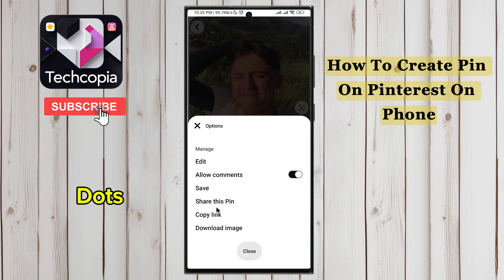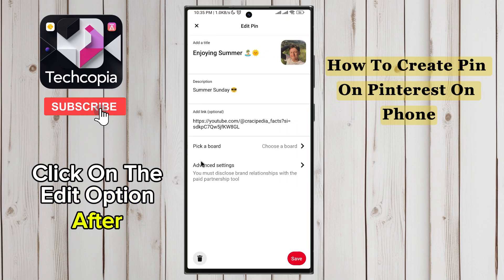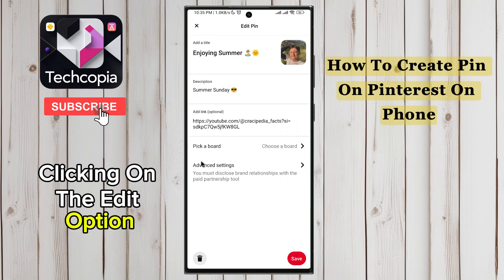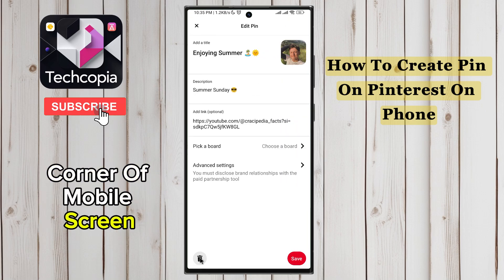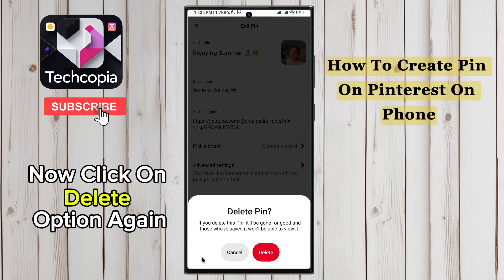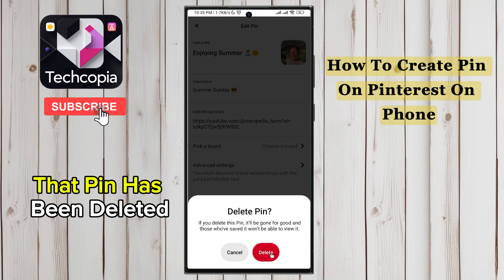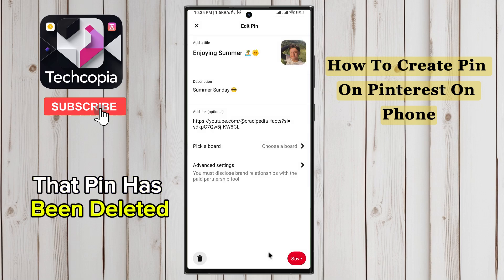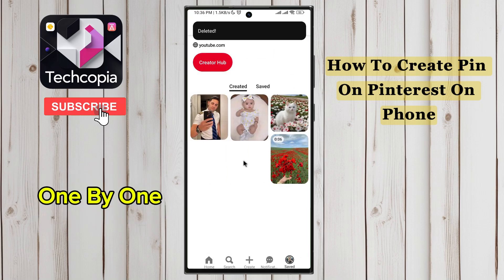After clicking on the three dots, click on the Edit option. After clicking on the Edit option, click on the Delete icon in the lower left corner of the mobile screen. Now click on Delete again for confirmation. You can see that the PIN has been deleted, so you can delete the profile PINs one by one.